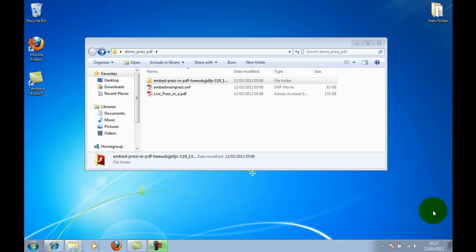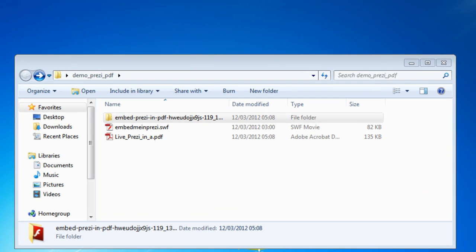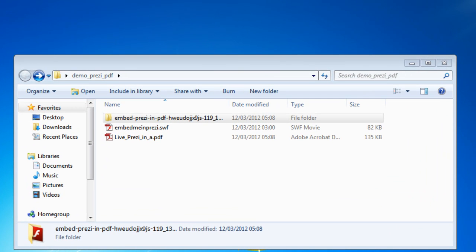First of all, you obviously need a Prezi, which I've created and exported as a portable version. You can do that from prezi.com or from Prezi's desktop editor.